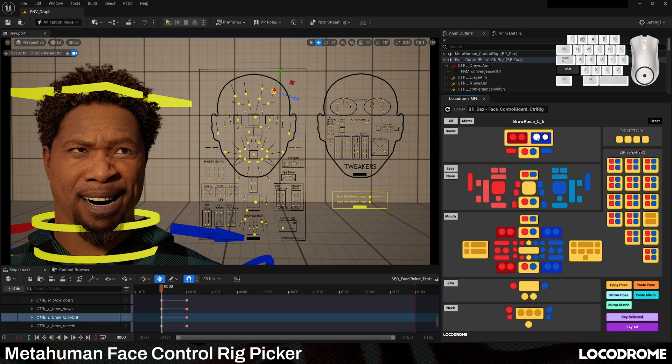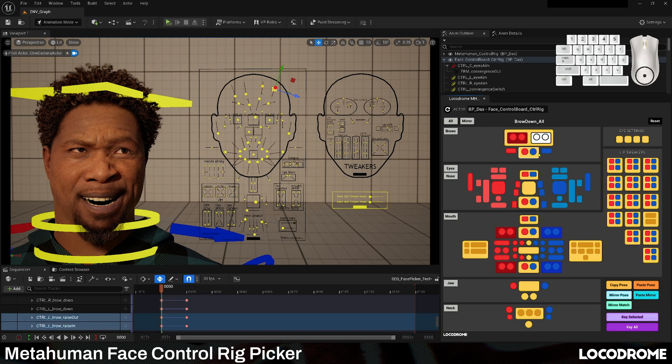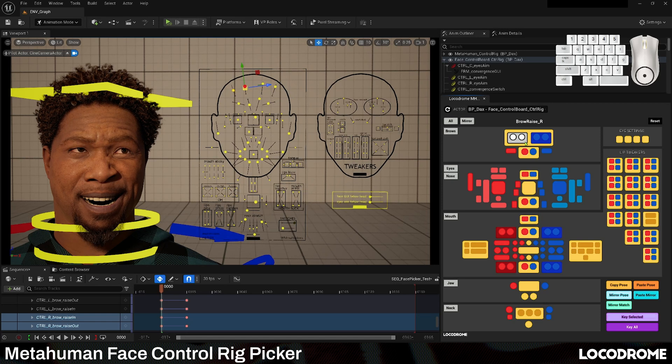This is the Locodrome MetaHuman face picker, an editor utility widget that allows you to easily pick the controls you want and pose a MetaHuman face quickly and intuitively.